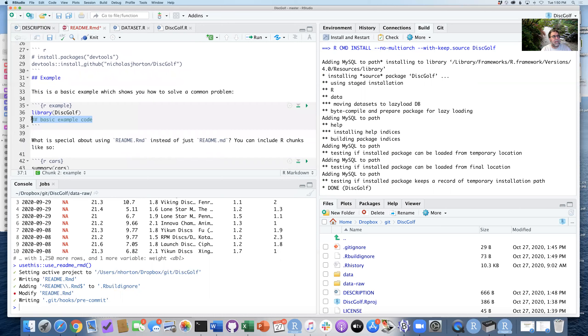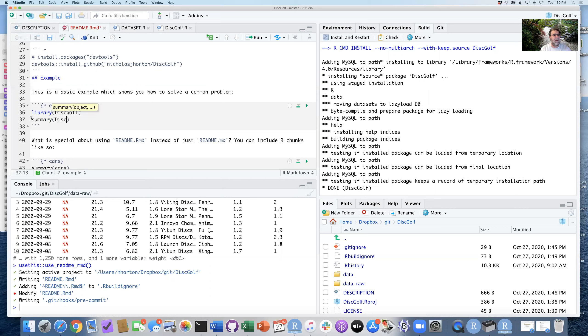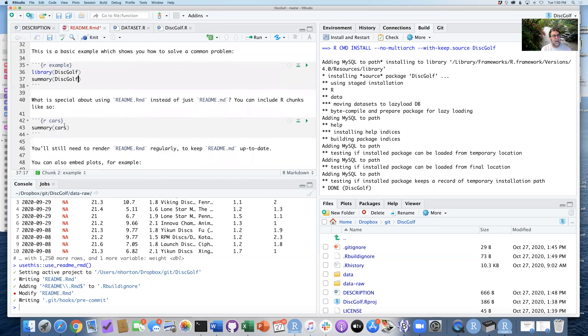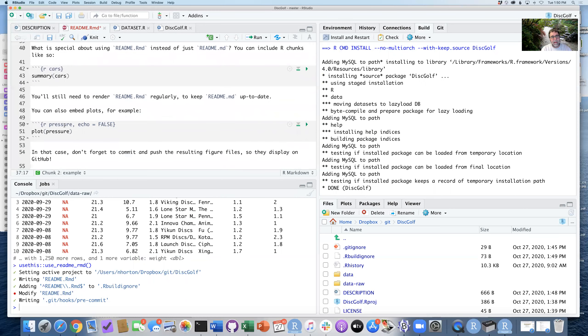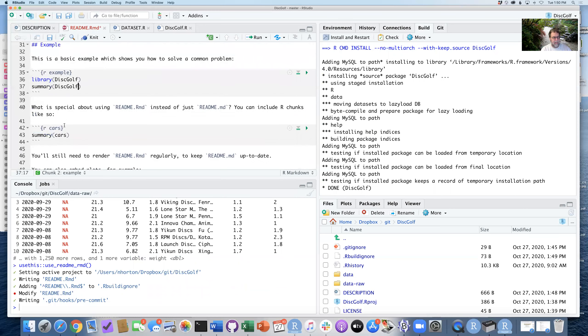And then we have just some kind of simple, simple little thing here. So for example, summary(discgolf) would let us get started. And so the nice part of this, this lets us add some other kind of bits and pieces in here.